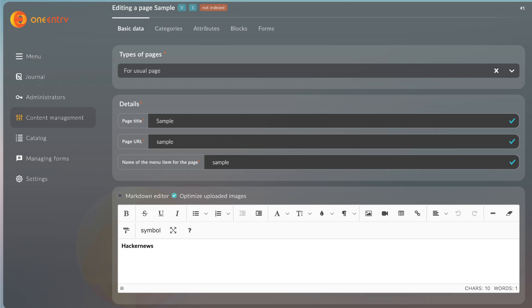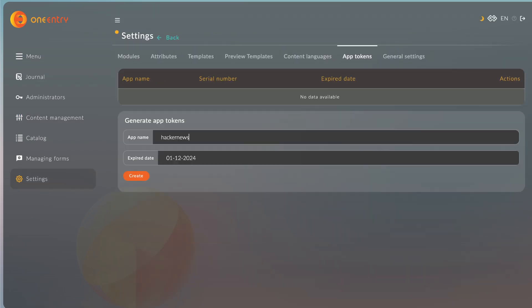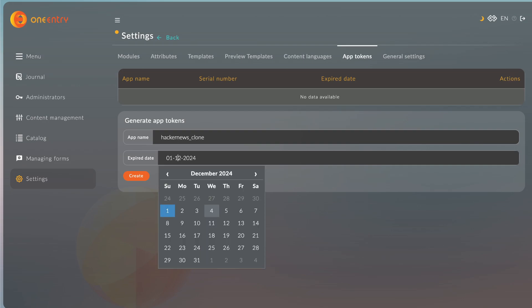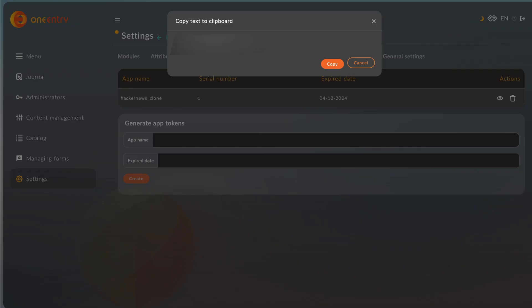Now we'll create an application token. We'll go to Settings, then App Tokens. We'll enter the app name, the token expiry date, and click Create. We now have a token that we can use.